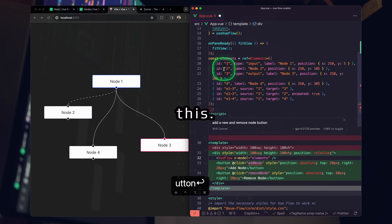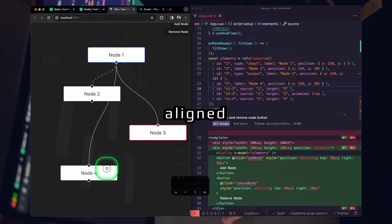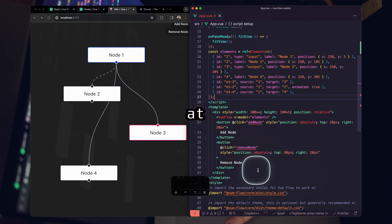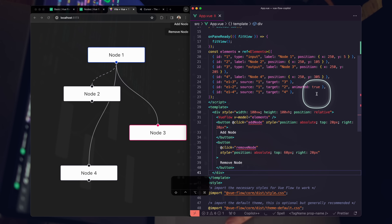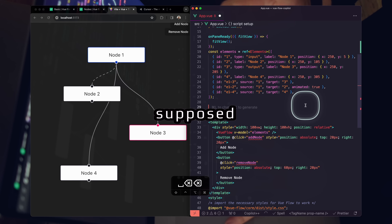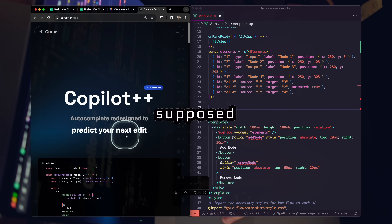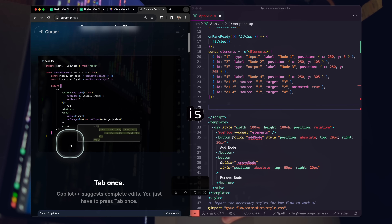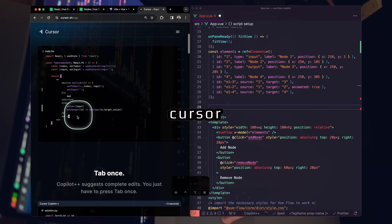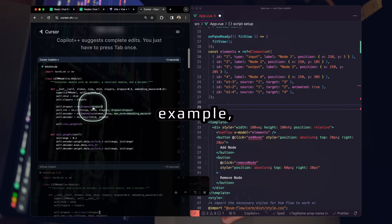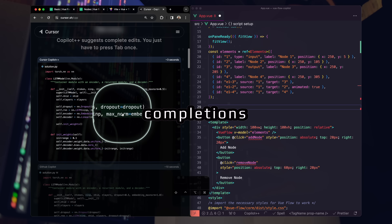Great — that created nicely aligned items for us. We now have our add and remove button. Let's take a look at one of Cursor's new features: Copilot Plus Plus. You can think of it like GitHub Copilot with inline auto-completion, but it's the next level — aware of more context. The big highlight is it auto-completes multiple lines without your cursor being right in the position, like firing off three completions at the same time.